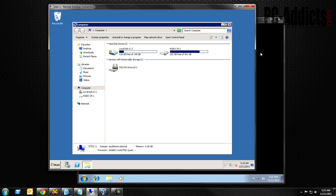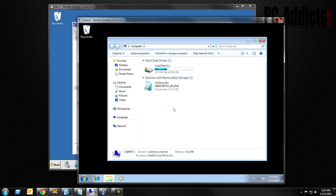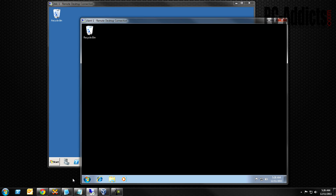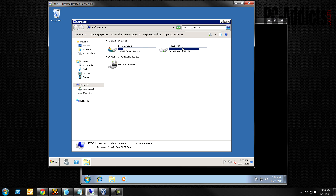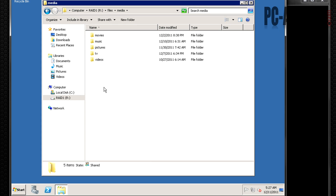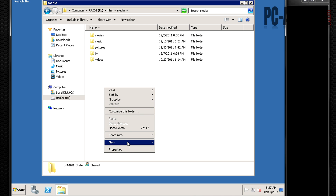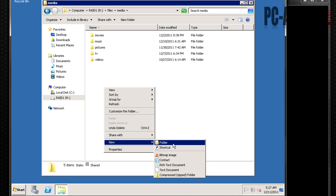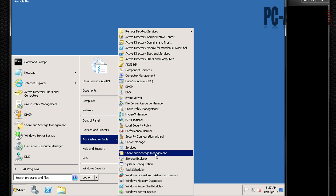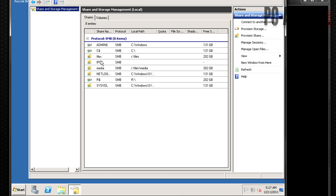We want to map a drive so every time our clients log in, when they go to My Computer they will have a mapped drive — like a network share. I actually have one at home: a mapped drive called Media that holds all my pictures, music, movies, TV shows, etc. So basically we're going to create the same thing from scratch. First we need a folder to share, so let's find a spot. I'm going to put it under Files and Media.